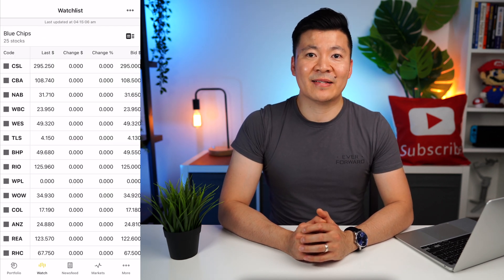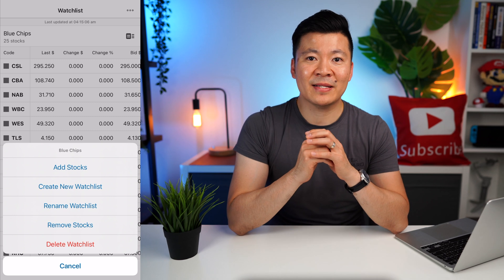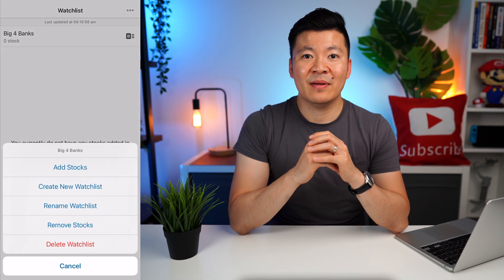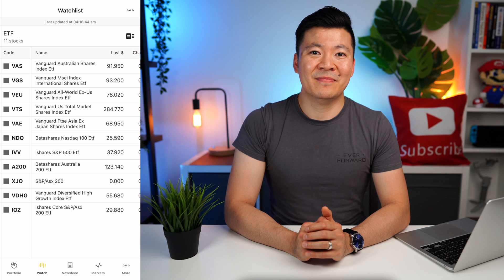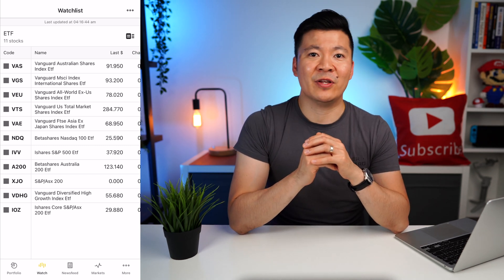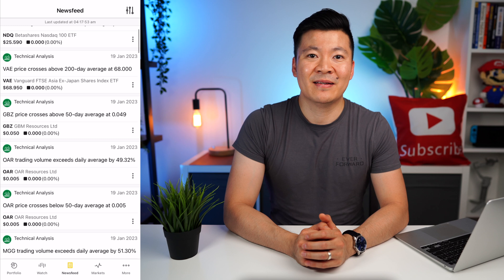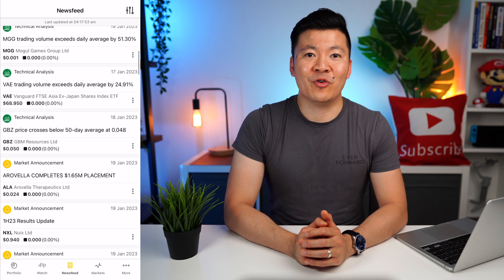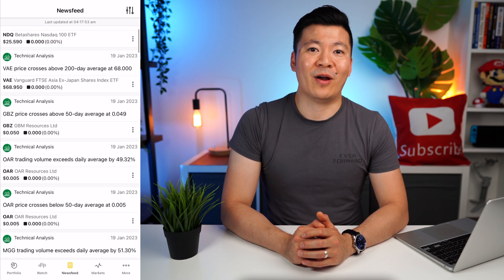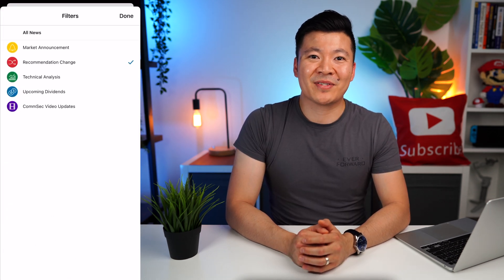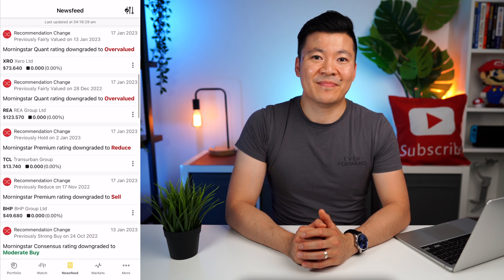Let's move on to the Watch tab. In this area you can create watch lists of certain stocks and companies that you want to keep track of. For example, you may want to track the performance of the big 4 banks — so you can create a new watch list, give it a name, and manually add each stock. Or maybe you want to track all the popular ETFs in Australia. You can create as many watch lists as you want. On the News Feed page, you get little snippets of information on companies you own or have looked up — it's a bit like your Facebook feed where the algorithm shows you news it thinks you want to see, mainly technical analysis and market announcements. You can also click the icon on the top right to filter what type of news you want to see.